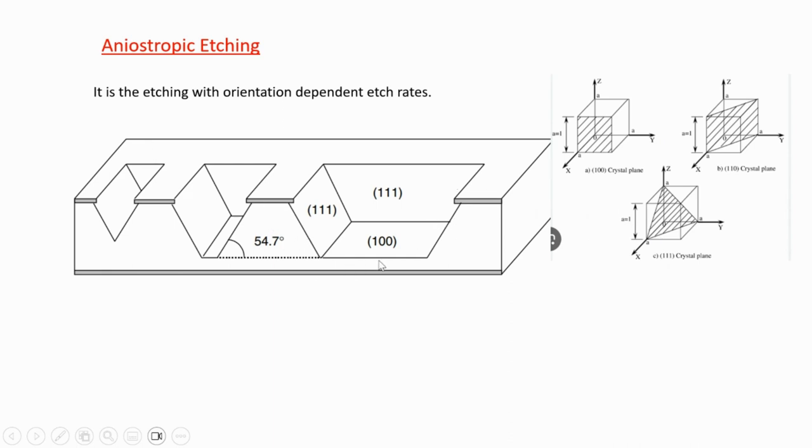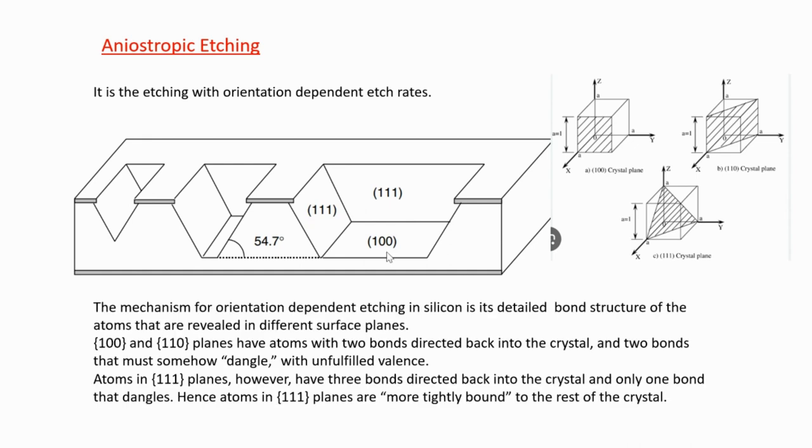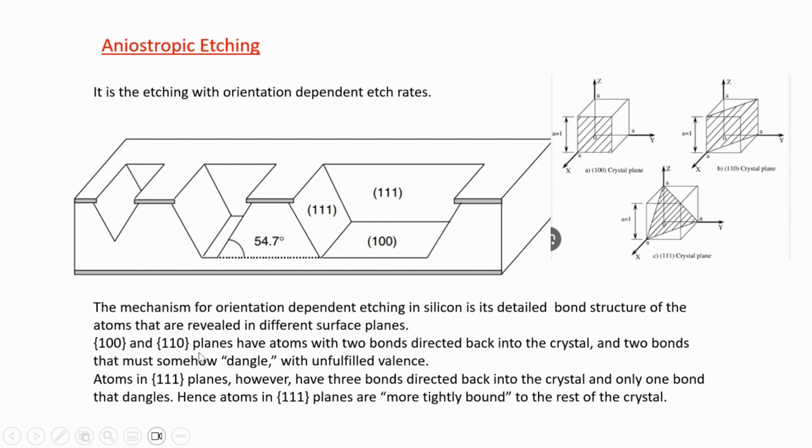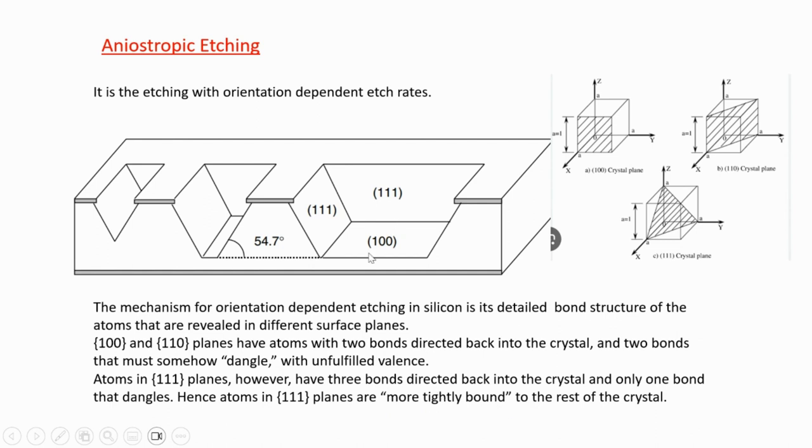In this example of anisotropic etching, the mechanism is dependent on the bond structure of the atoms. (110) and (100) planes have atoms with two bonds directed back into the crystals and two bonds that must somehow dangle with unfulfilled valence. Atoms in (111) planes, however, have three bonds directed back into the crystal and only one bond that dangles. This means (111) planes are more tightly bound than (100) or (110) planes.